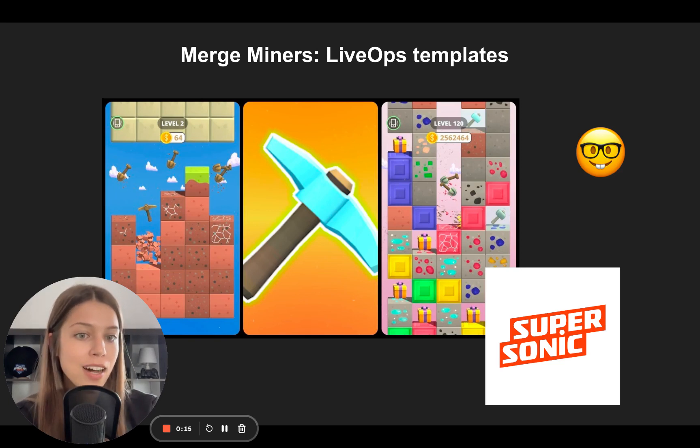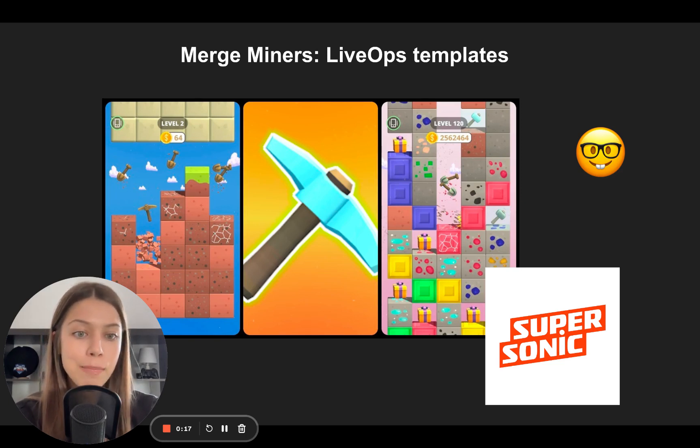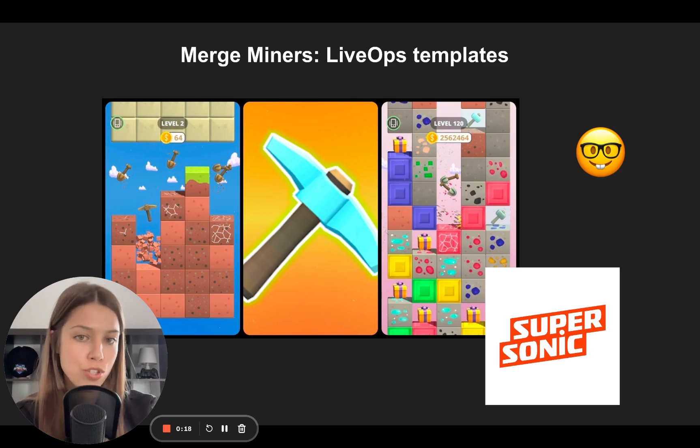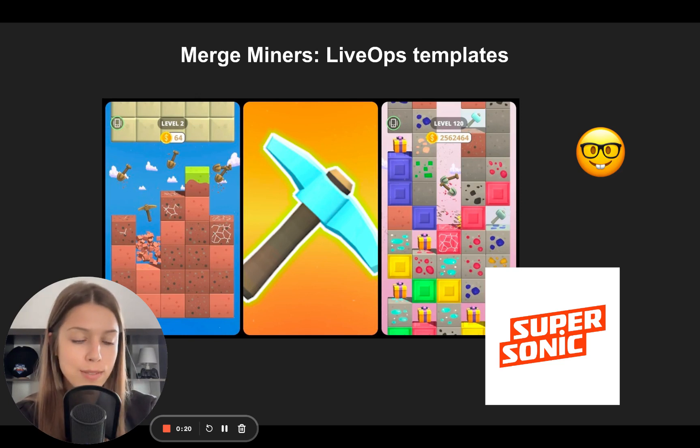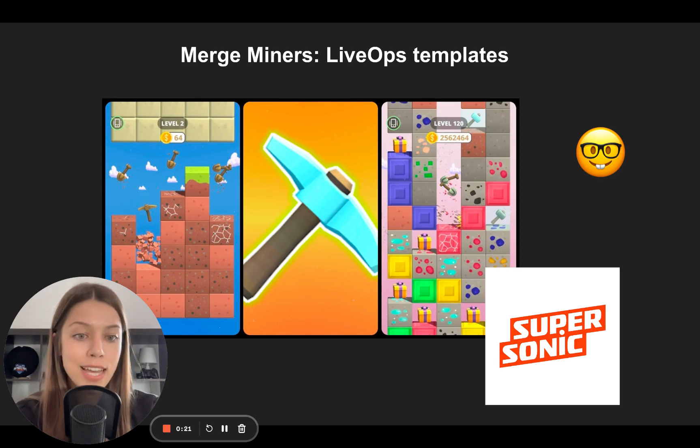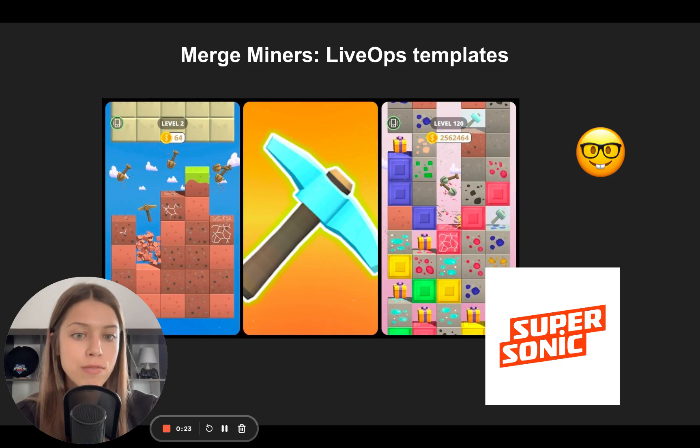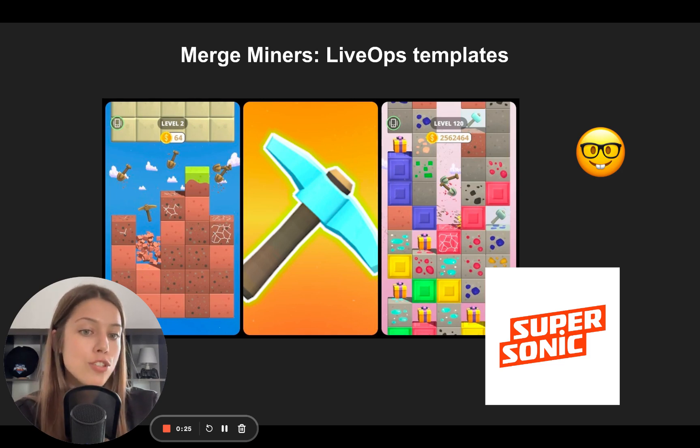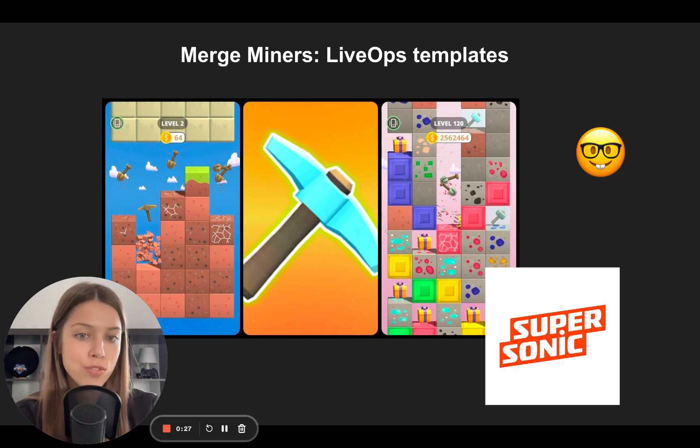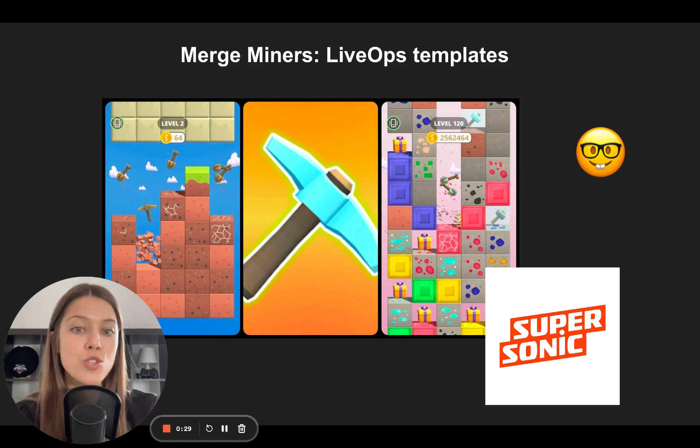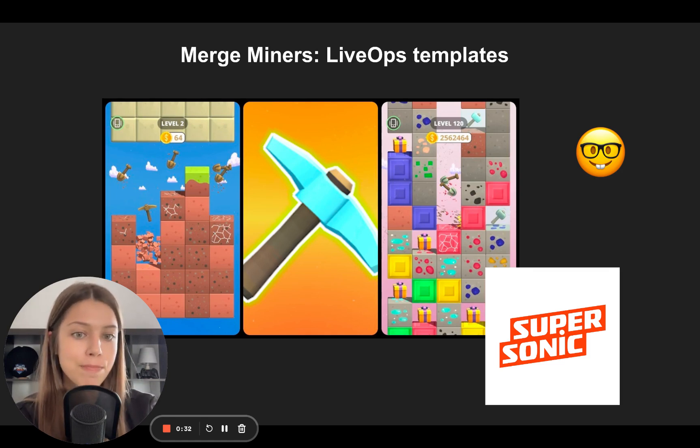Merge Miners is a hyper-casual game monetized mainly by ads with just a few in-app purchases to remove ads. That's why it's especially interesting for investigation, because it shows how even a hyper-casual title can use LiveOps to better engage and monetize their audiences.